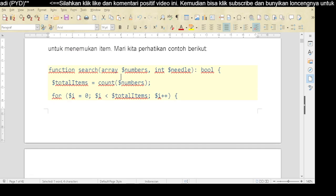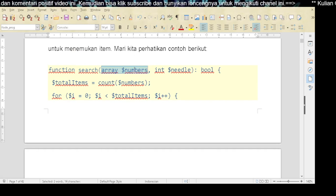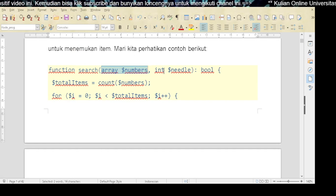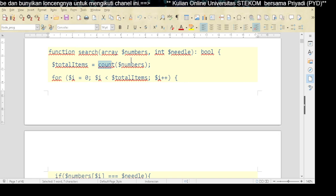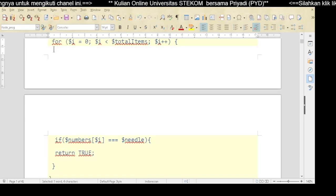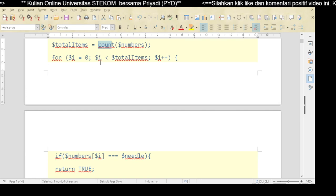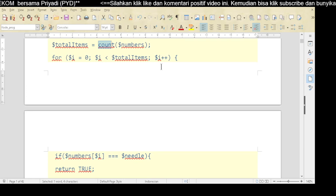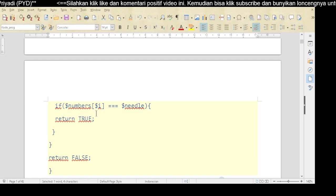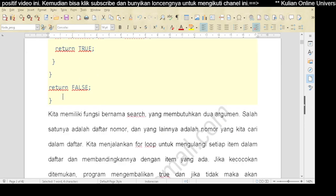Mari kita perhatikan contoh berikut. Misalnya kita punya sebuah fungsi search dengan parameternya adalah array kumpulan data nomor yang akan kita cari, dan nomor yang akan kita cari. Total itemnya dihitung dari count terhadap kumpulan daftar nomor. Kemudian kita lakukan perulangan di sini: jika i sama dengan 0, akan diulang secara terus menerus selama i lebih kecil daripada total item, dengan i++. Di dalamnya dilakukan pemeriksaan: jika number ke-i sama dengan yang dicari, maka mengembalikan true. Kalau tidak, pasti false.